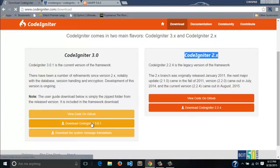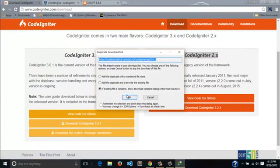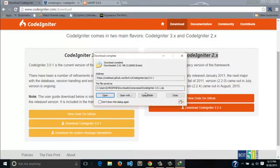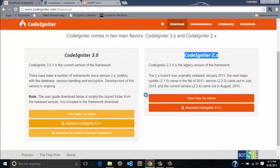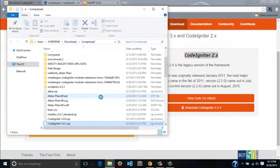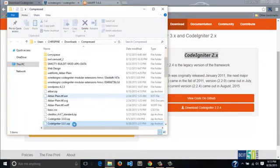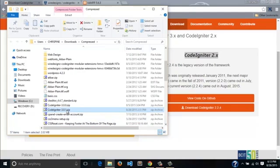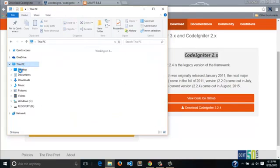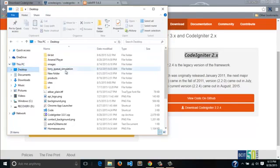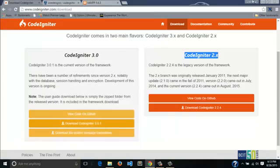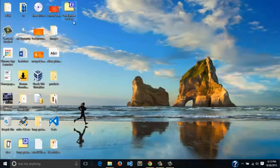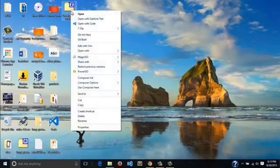I just hit the download button and it's already downloaded. I'll move it to the desktop. When you go to the desktop, here it is. I will extract it.